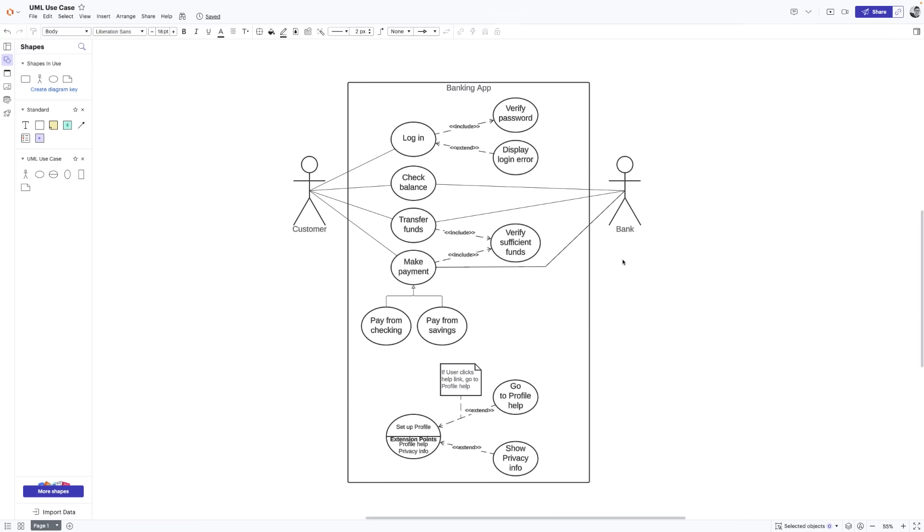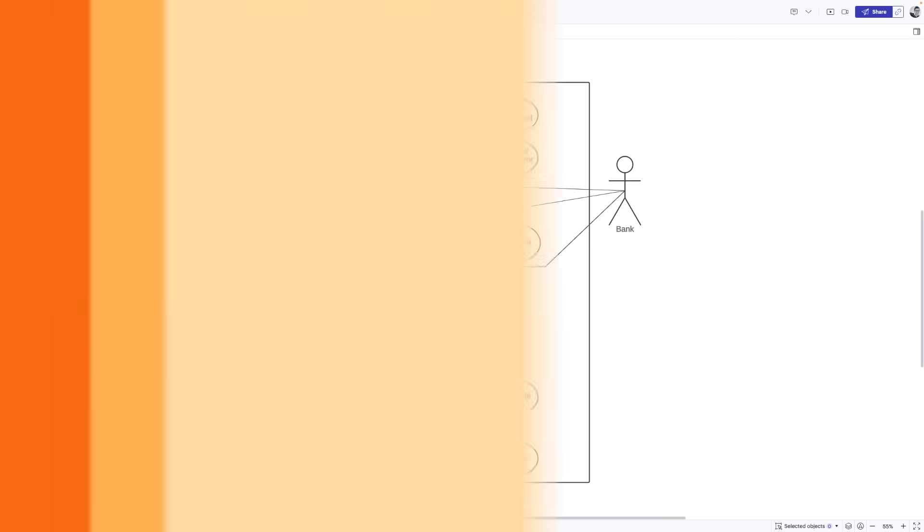Now we have a complete use case diagram with various elements that help explain what our banking app does. This is a very basic example, but remember that even complex systems should be restricted to a simplistic visualization of functionality, behavior, and relationship. If you'd like to take a closer look at this example, click the link on the screen. There you'll find the exact banking app example, plus several other examples and resources.